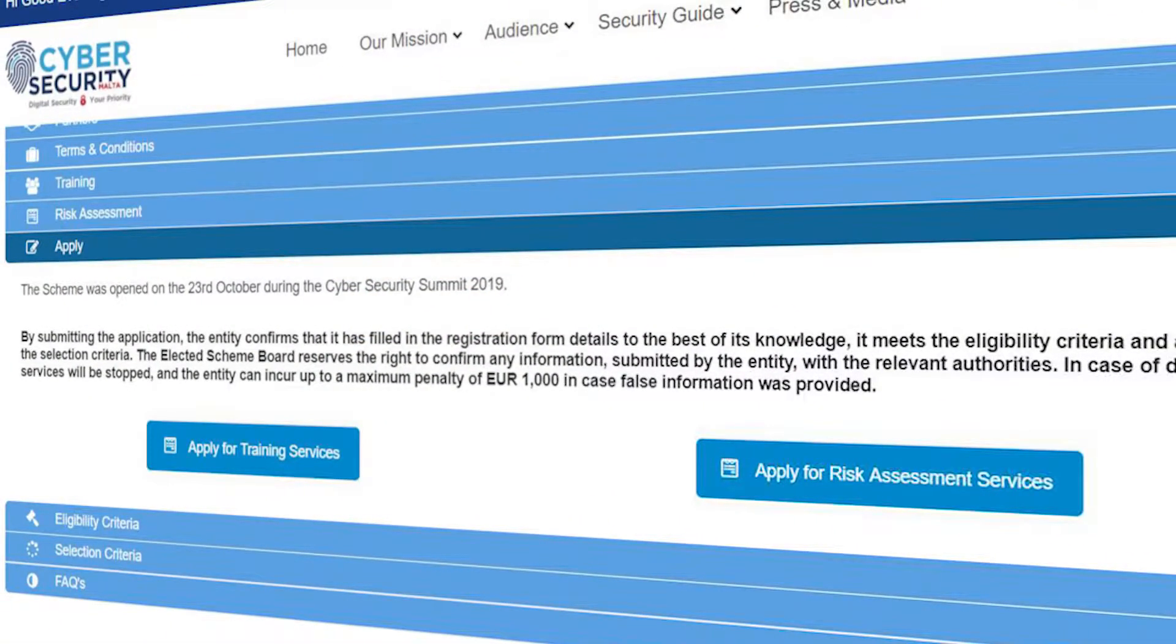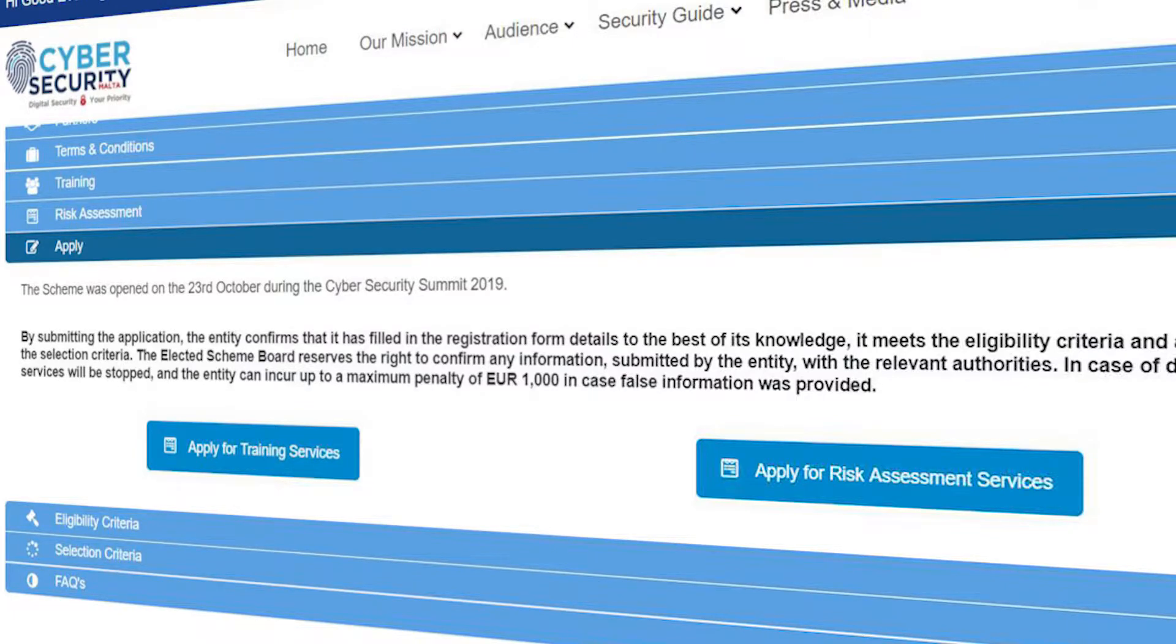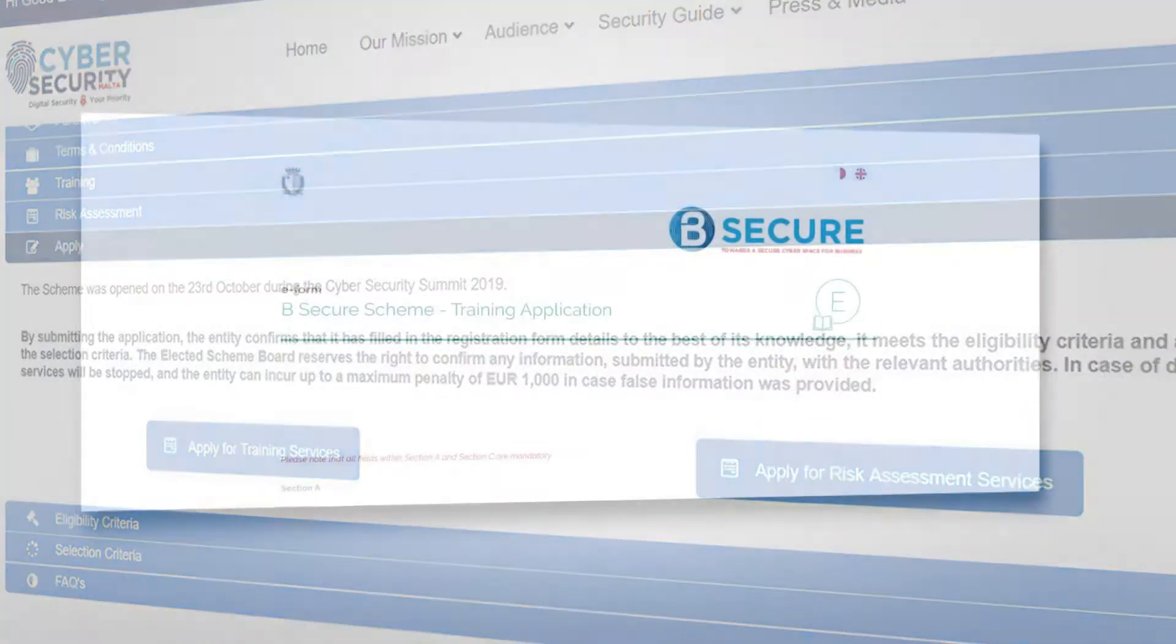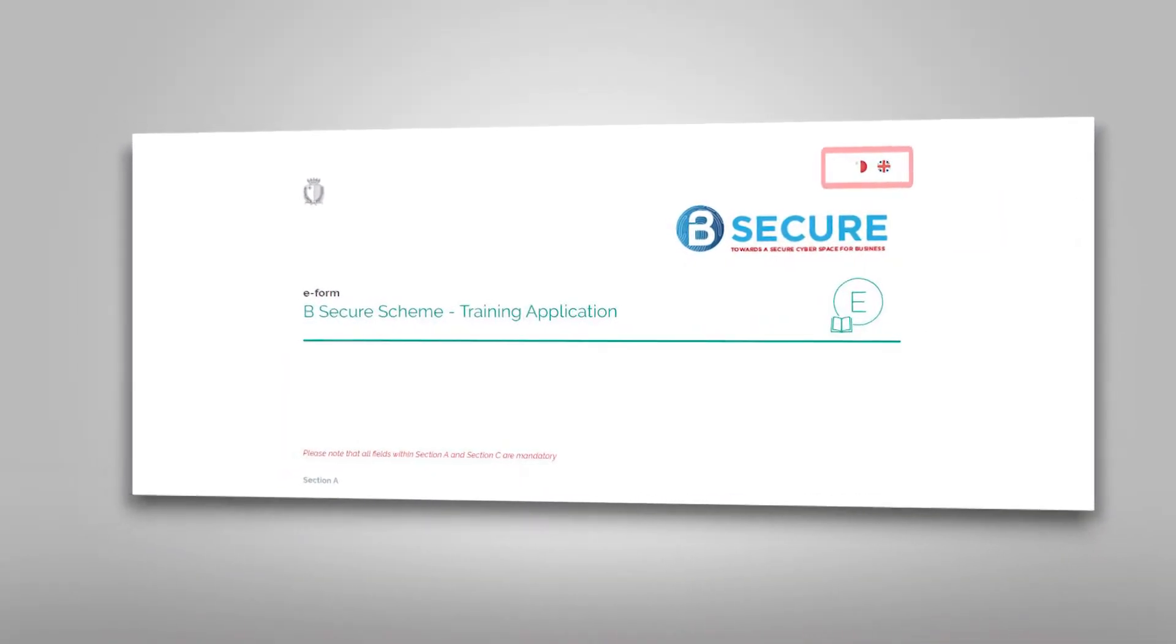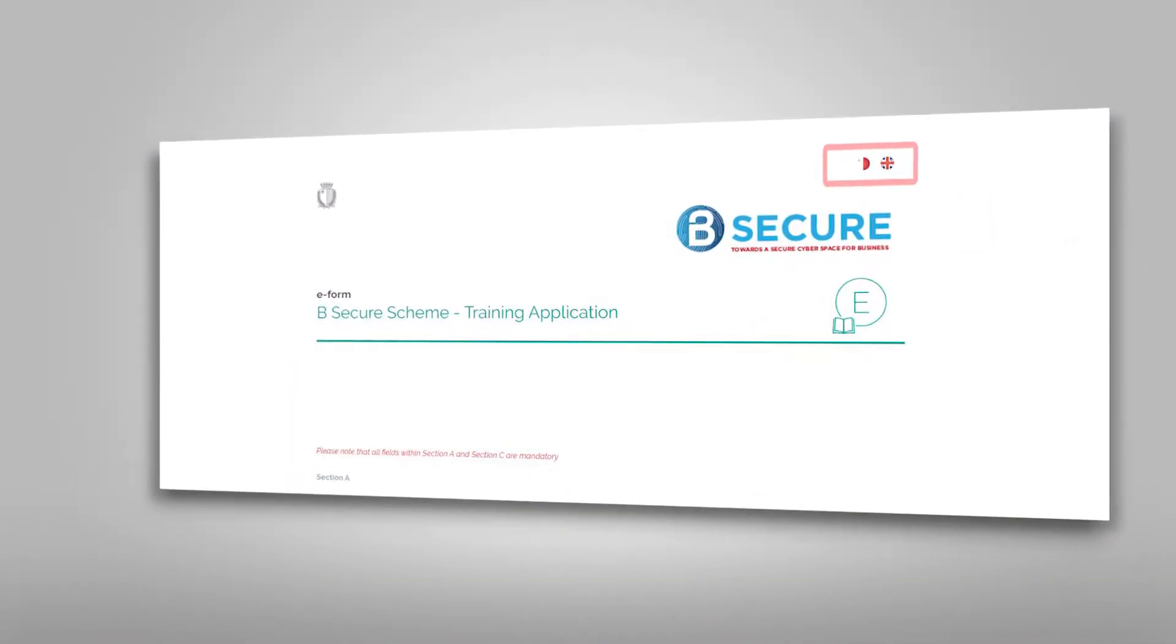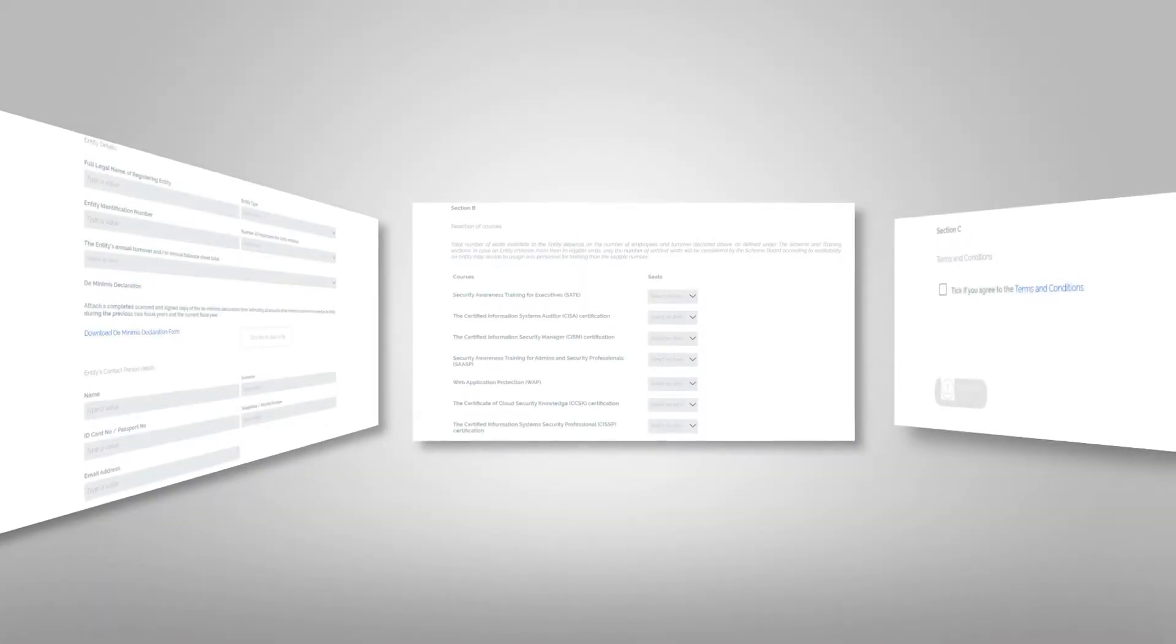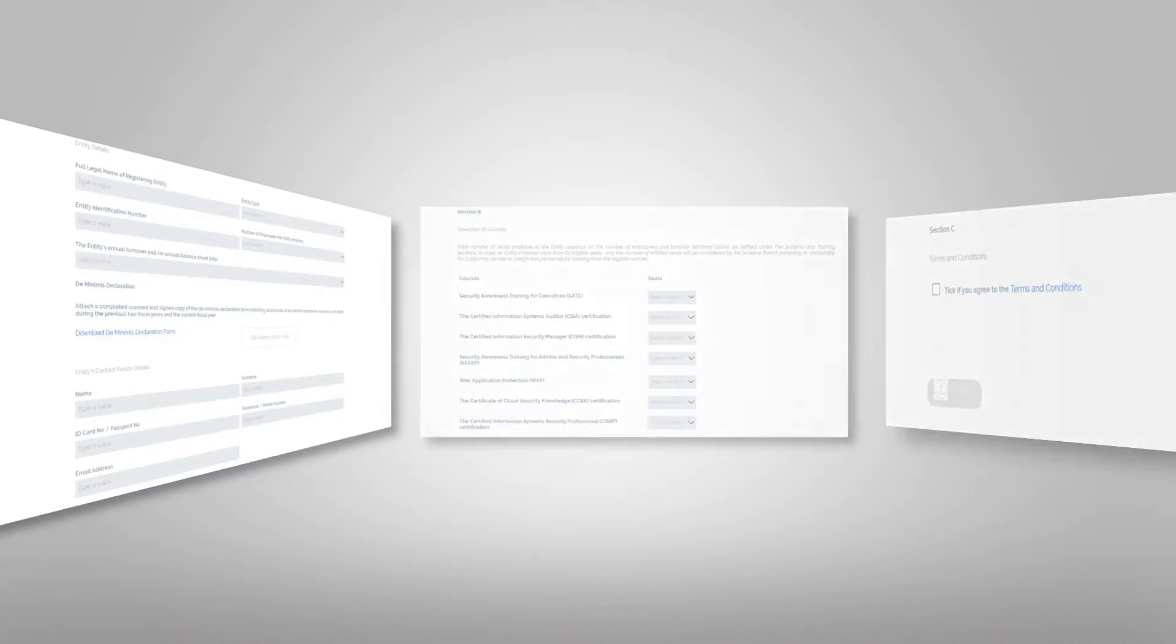Once selected, the website will direct you to the chosen form. Together we'll go through the training application. The form allows you to choose your desired language. There are three sections in the form.